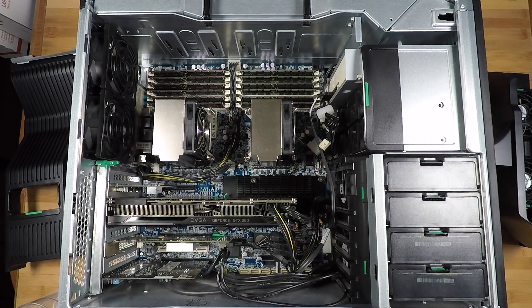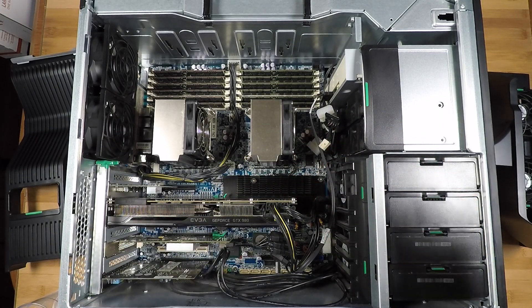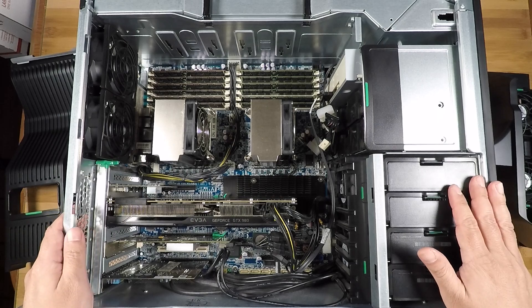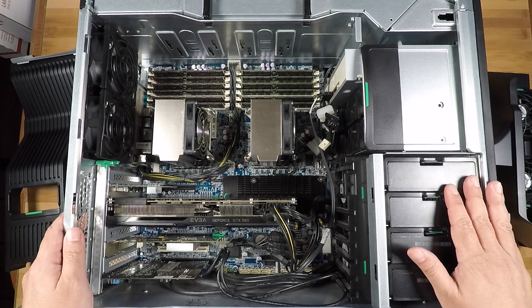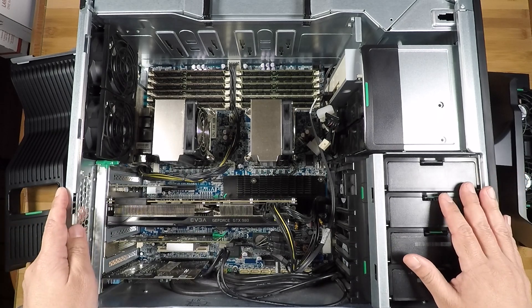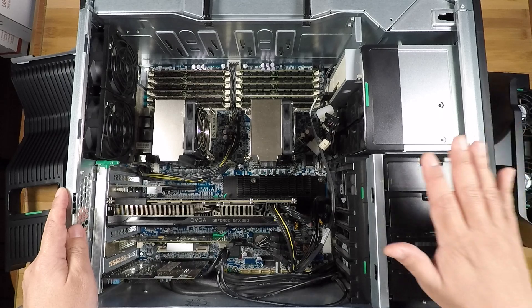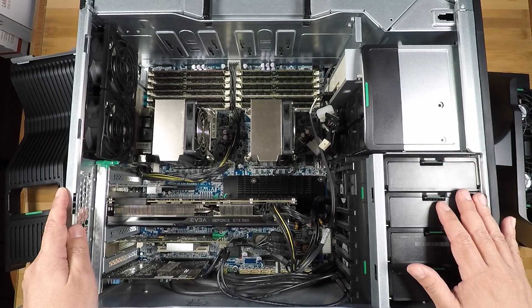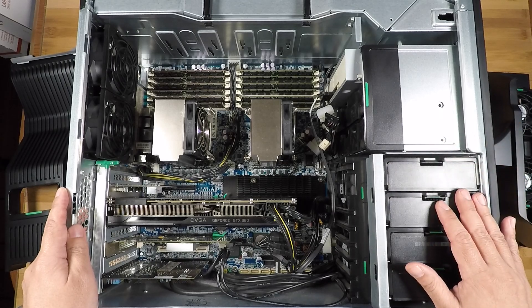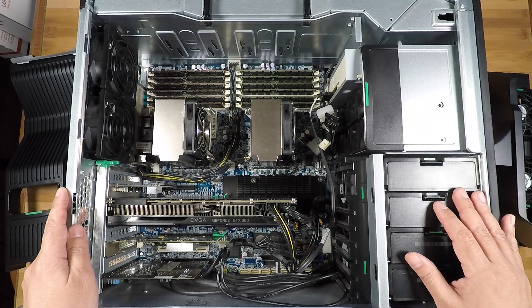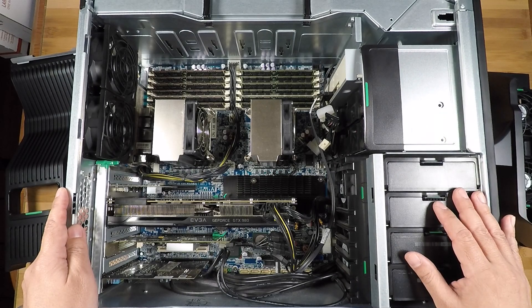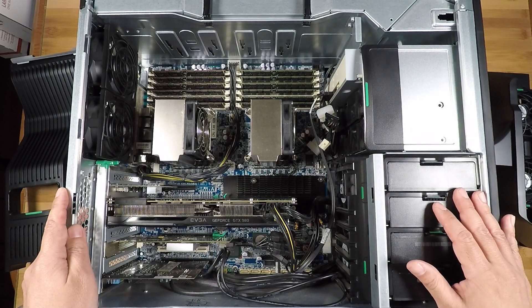Alright, so hopefully that helps you guys out. For anybody who wants to upgrade their Z800, those are the things that I would recommend if you want to be able to drive these four bays or more with a SAS 2 or better controller.